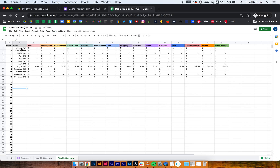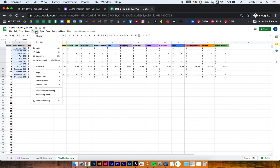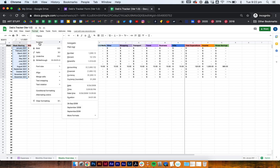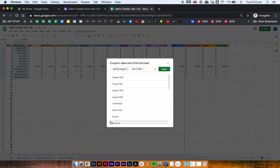Go to the 'month' column and rename it to 'week starting.' Then select those cells and change the format of the date — right now it shows January 2021 but we want specific dates. Go to Format > Number > More Formats > More Date and Time Formats, and then select the format that looks like '26 of September 2008' from the menu.